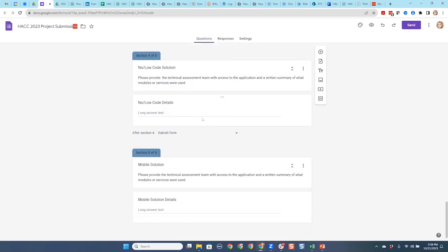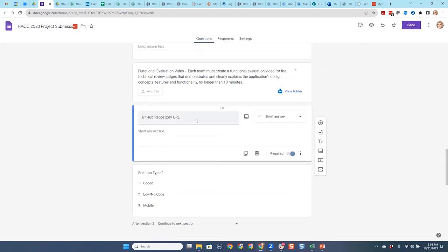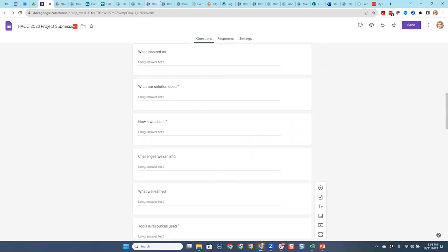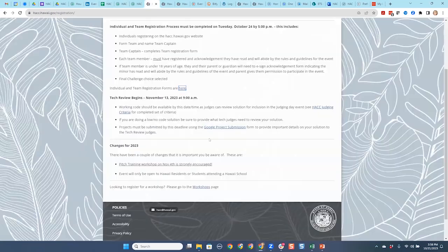This is the form you'll be looking for. This is to register as a team. And this is to submit — once you're half a team and you've built something and you want to submit it for technical review, that's the form right there.